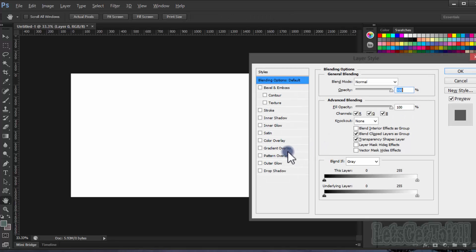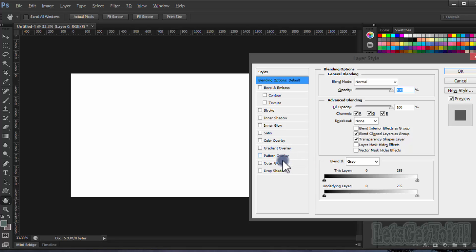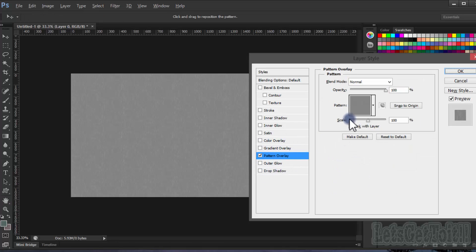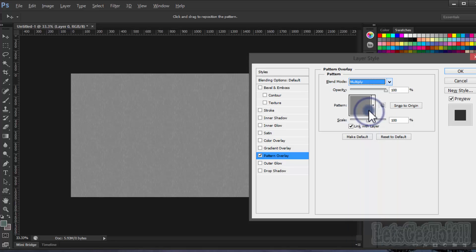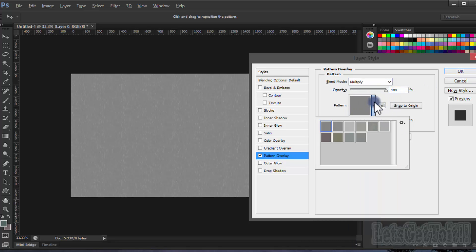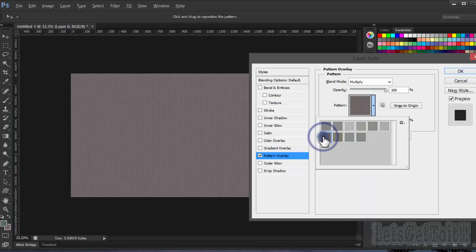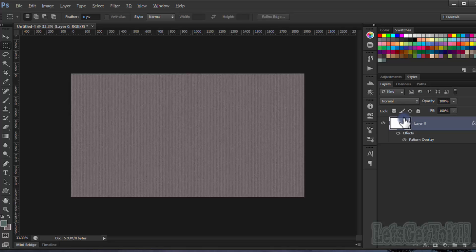Go to Pattern Overlay, click Multiply, and change the color.